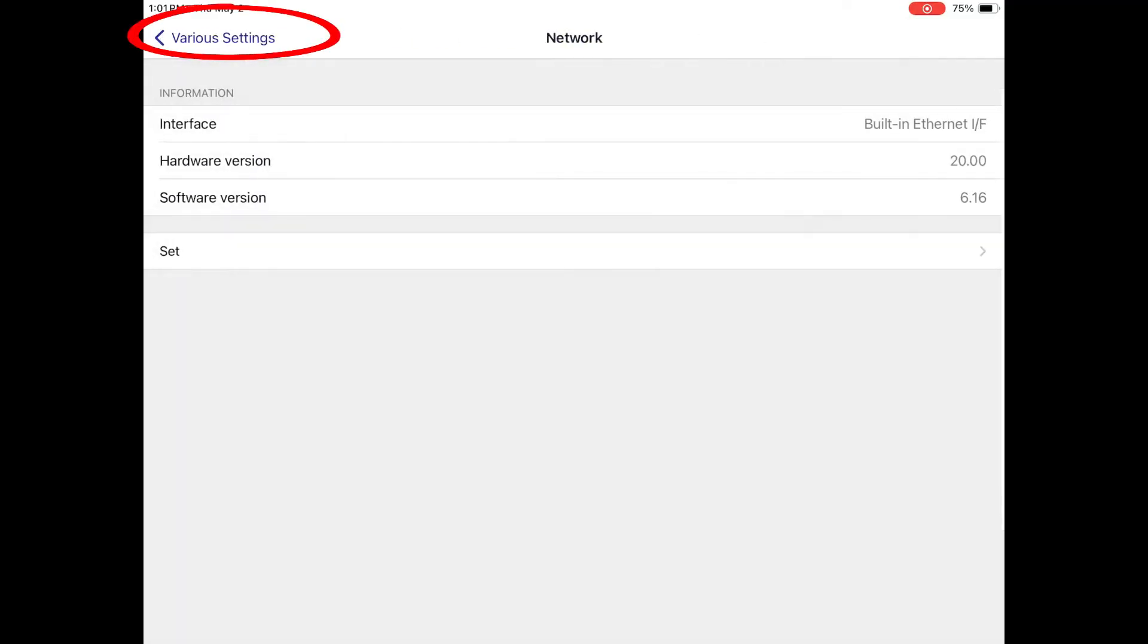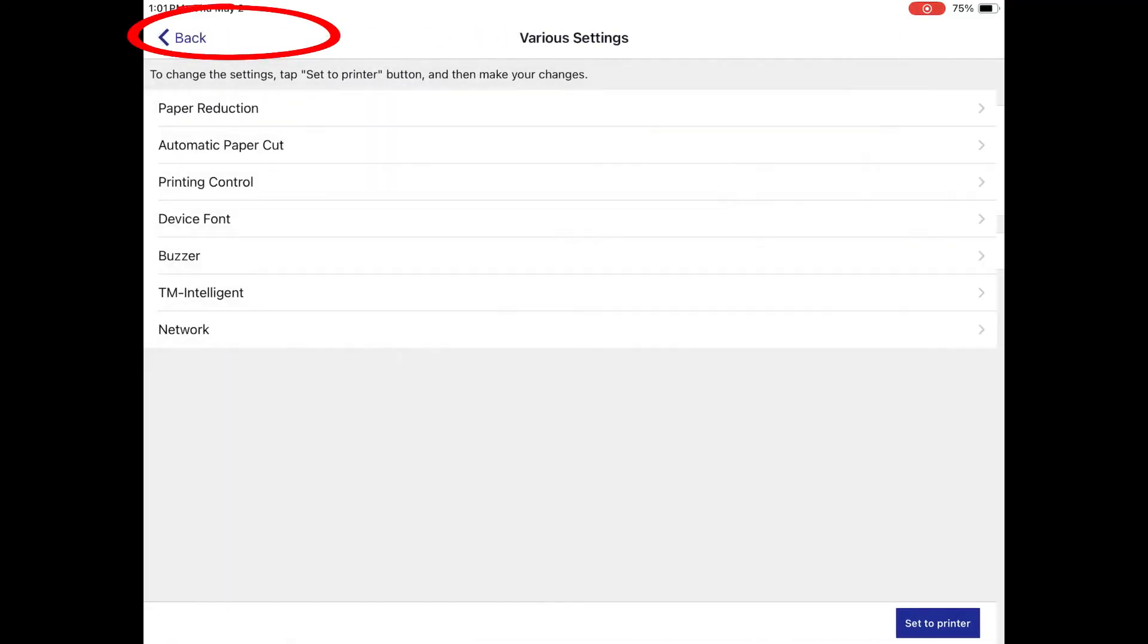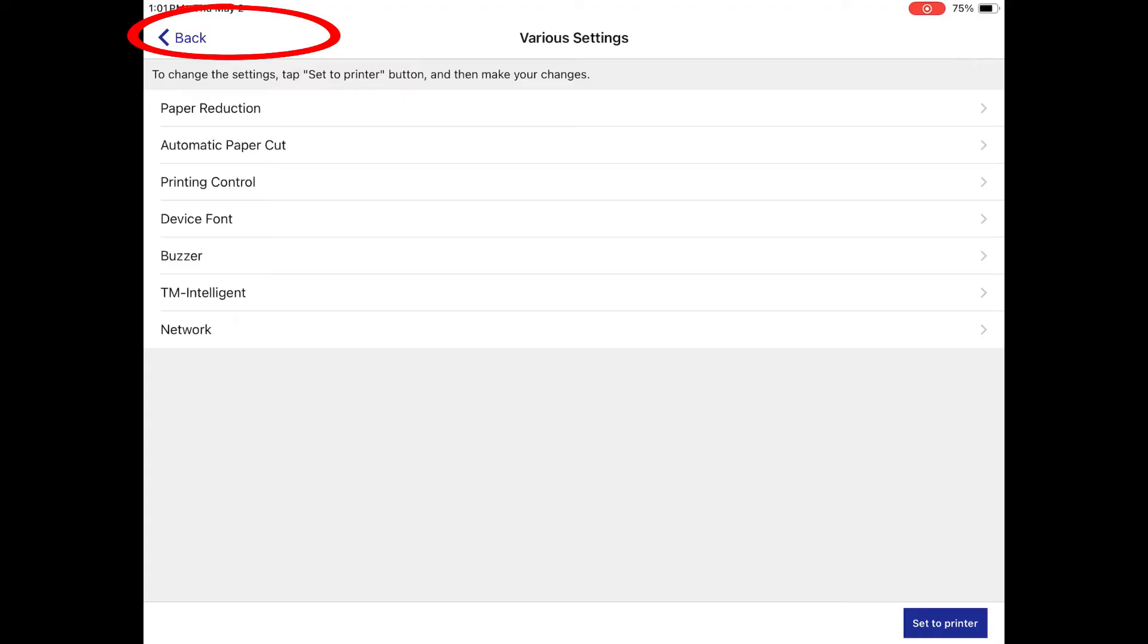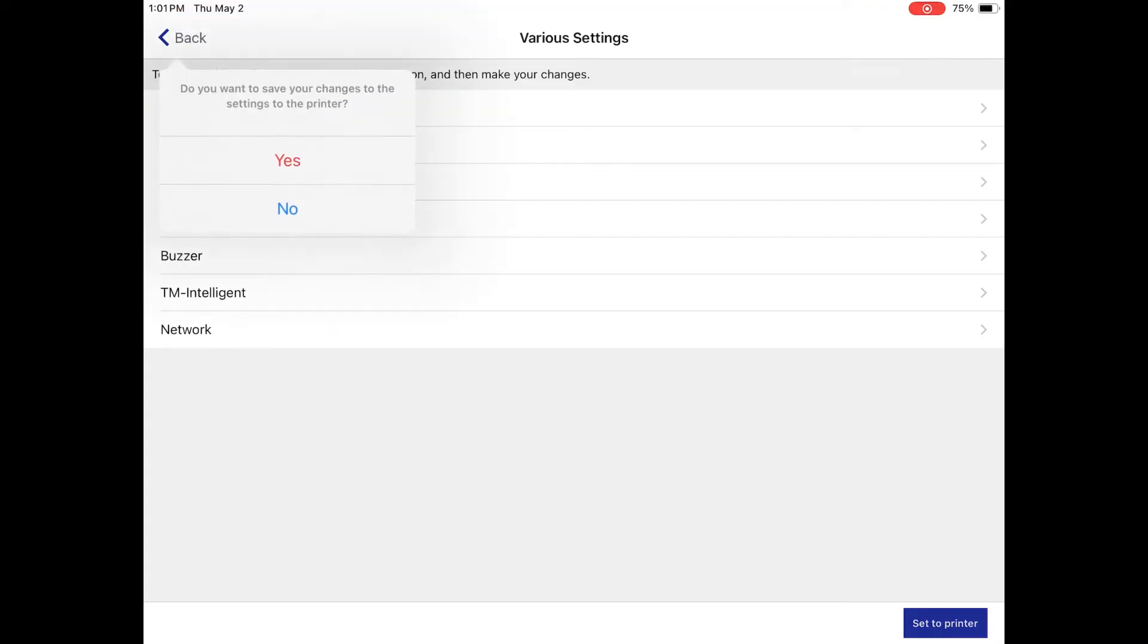Now we can keep backing out of these menus until we are prompted to save and send settings to the printers. This final save can take a few minutes.